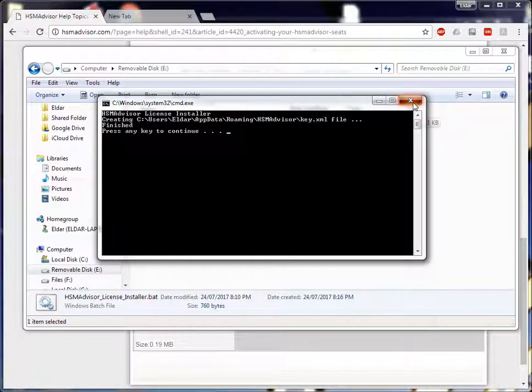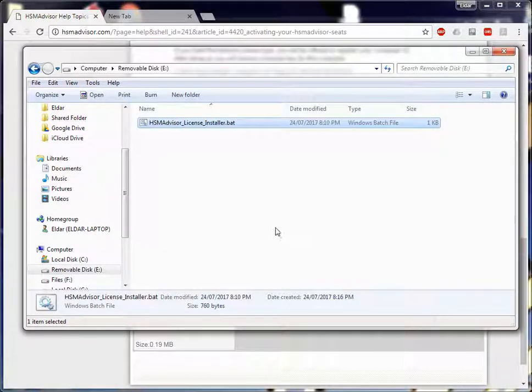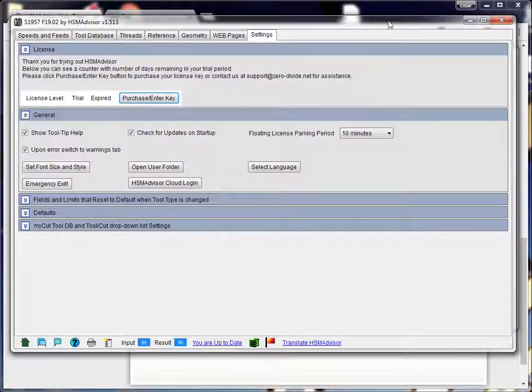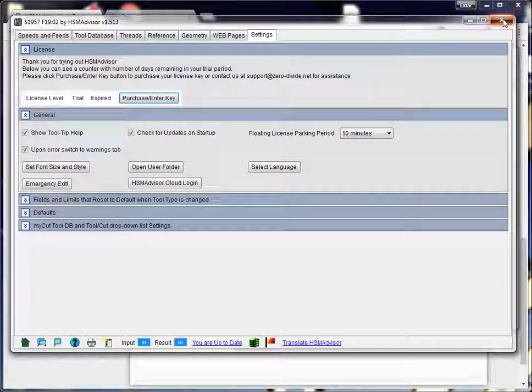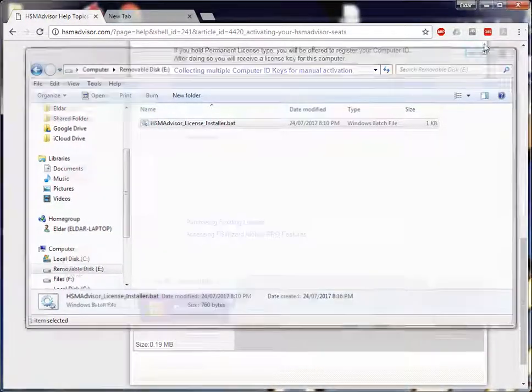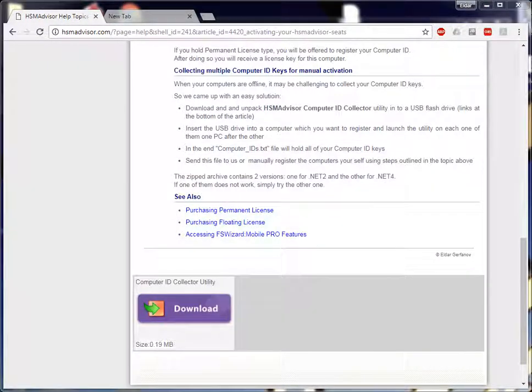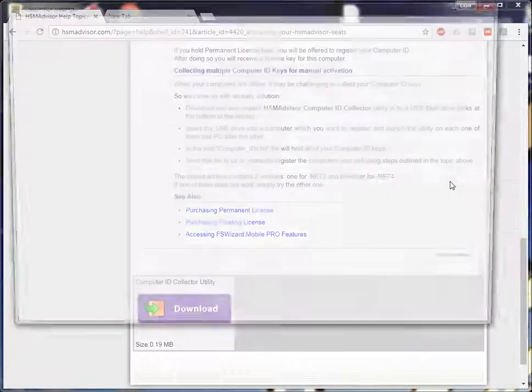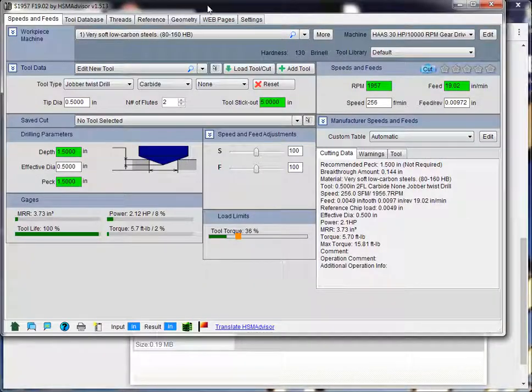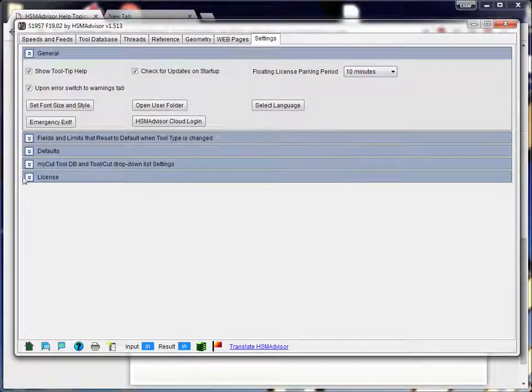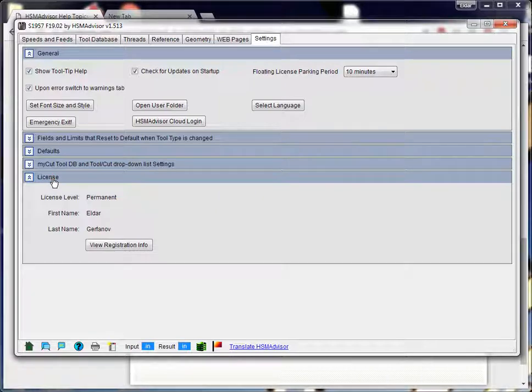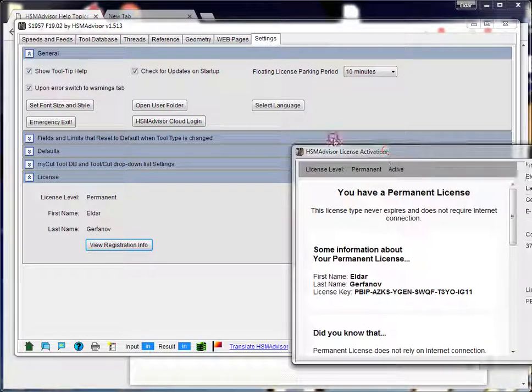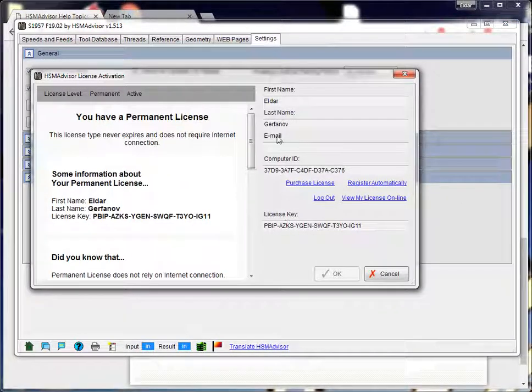That's it. Repeat it on every single computer. And in the end, you have the license installed on all of your computers. This procedure can be done probably within half an hour. Depending on the number of computers you have, it's fairly easy. So we can verify that the license has been properly installed, and everything is perfect.